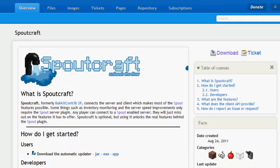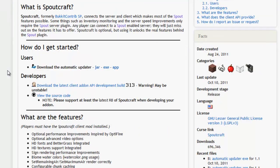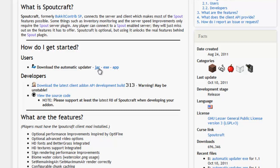And then you're going to want to download the Spoutcraft client. Now you can either download a jar, an exe or an app. I only suggest downloading the jar if you know how to run a bat file to run a jar file. The exe is so much easier, it actually gives you an exe which downloads updates, etc. It's a lot easier.